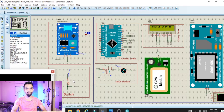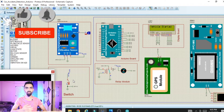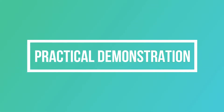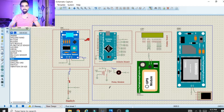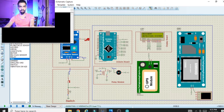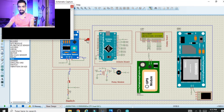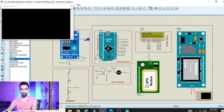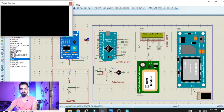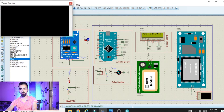Now we will see the practical demonstration of this project so you get an idea of what you will learn by the end of these two videos. Click on the Run button to start. You can see the accident detection system message on the screen. The black terminal window shows the GSM and GPS module output. The DC motor starts rotating — vehicle started.